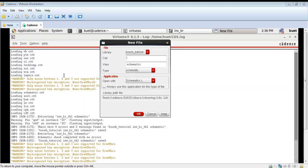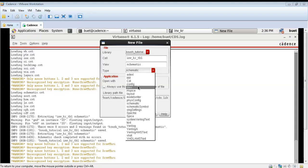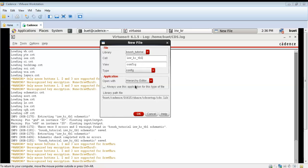For that, first we will be creating a configuration file. The library should be the same as the library used for creating the schematic, and the name of the cell should be the same as the name of the test bench. We will create the file to be of type config, so we are creating a configuration file.